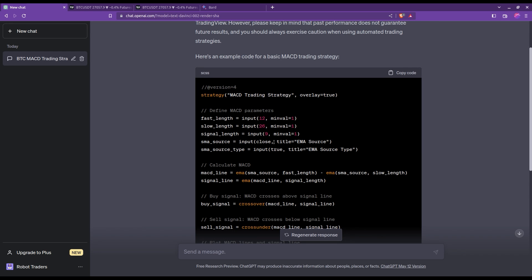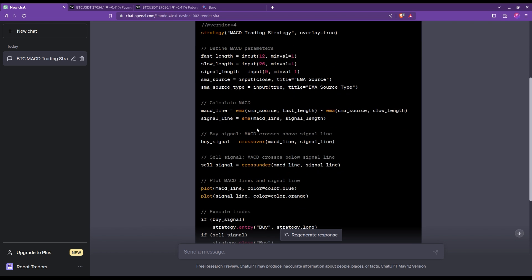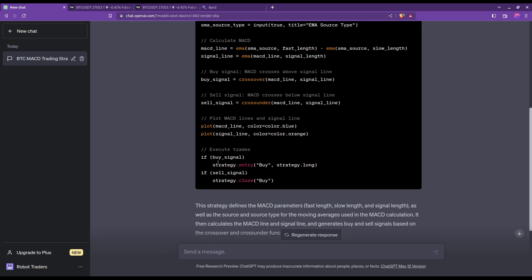So what did ChatGPT give us? I can see that it went for the standard values of the MACD. Then it computes the MACD line and signal line by hand. The buy and sell signals are pretty textbook — the buy signal is taken when there's a sign of an uptrend, meaning when the MACD line crosses over the signal line, and the opposite for the sell. Finally, it neatly wrote the piece of code that handles the entry and exits of the positions.